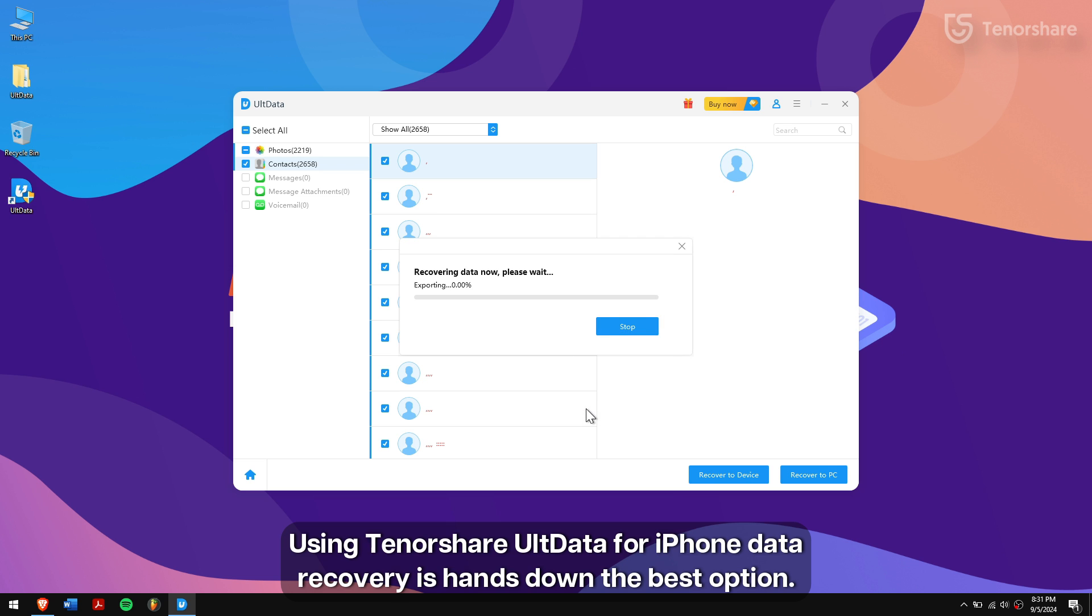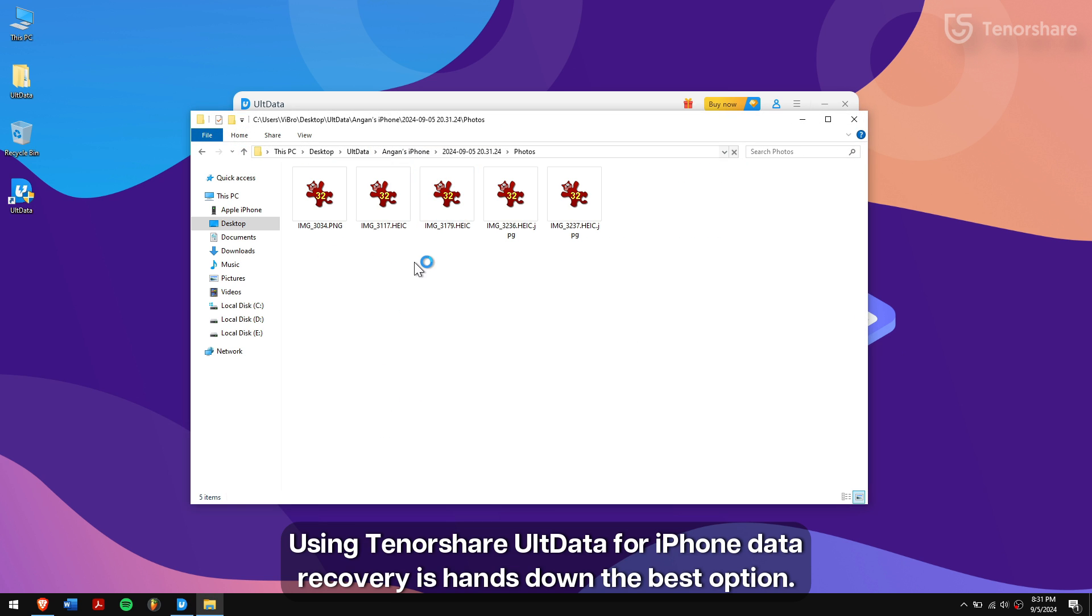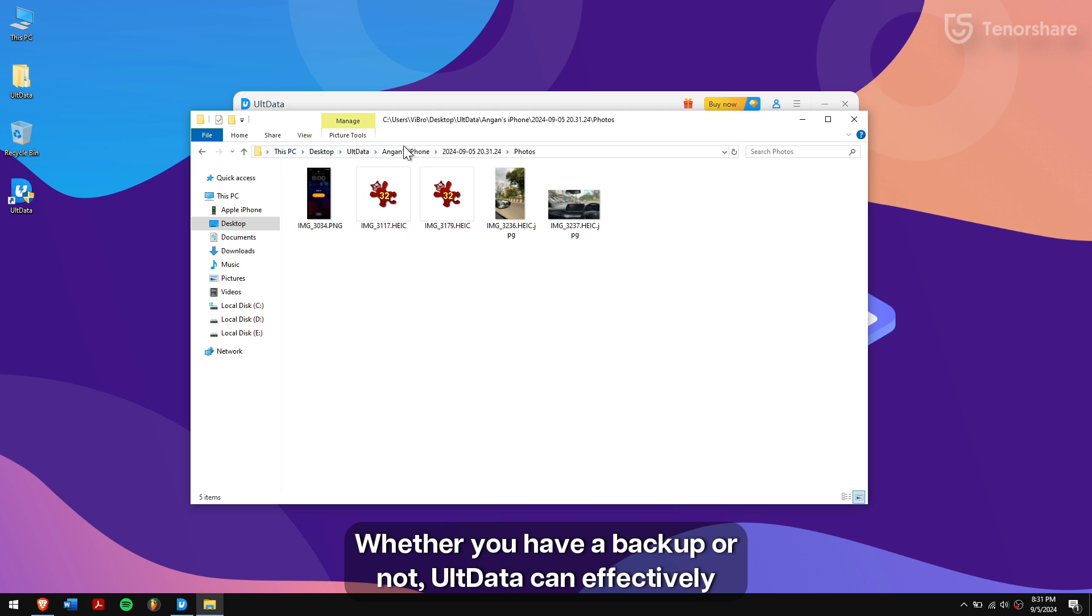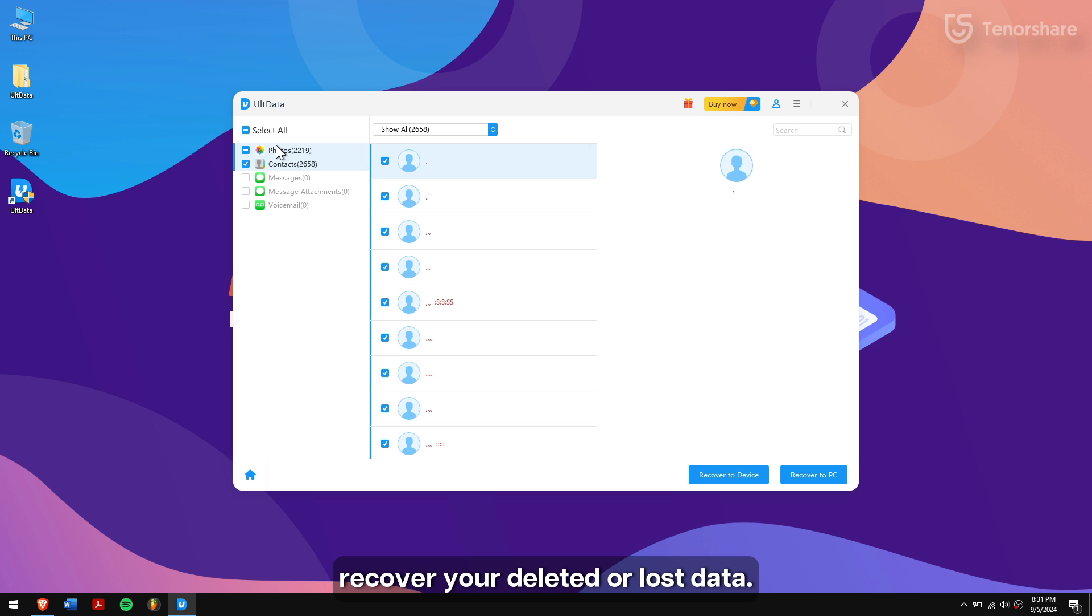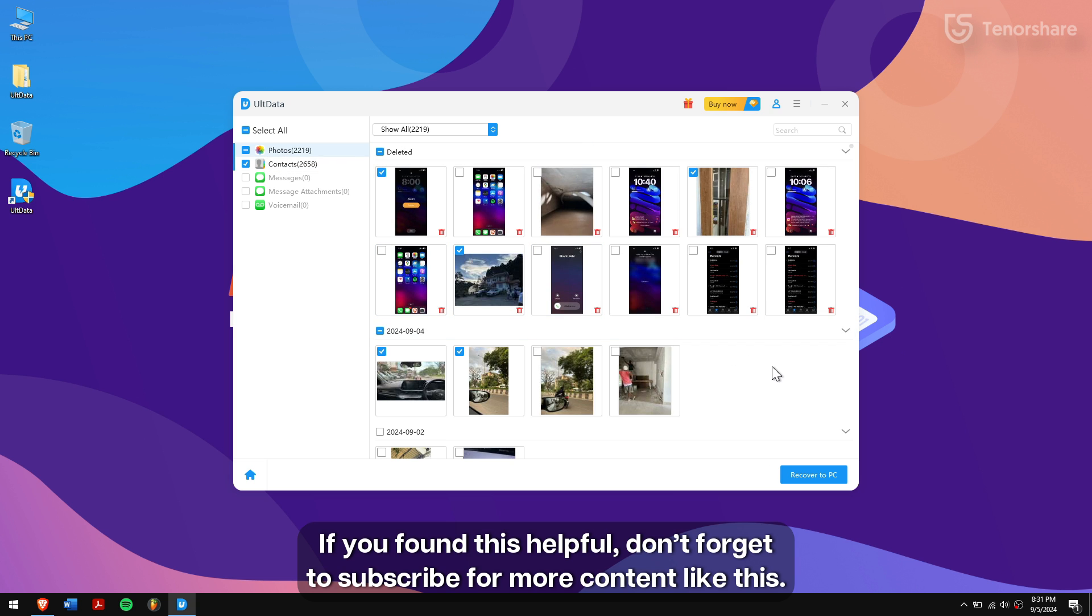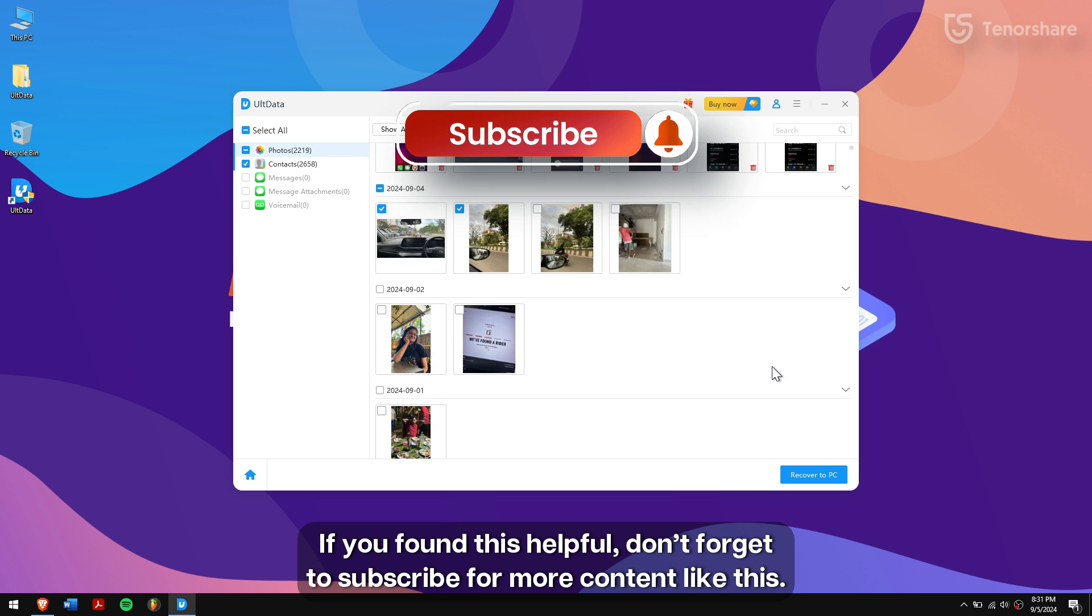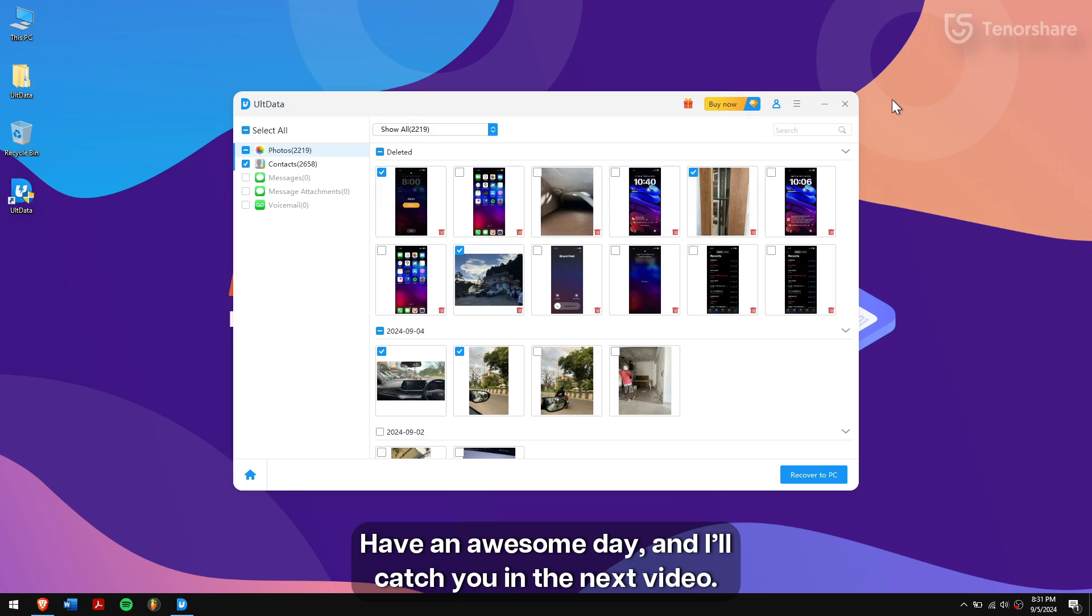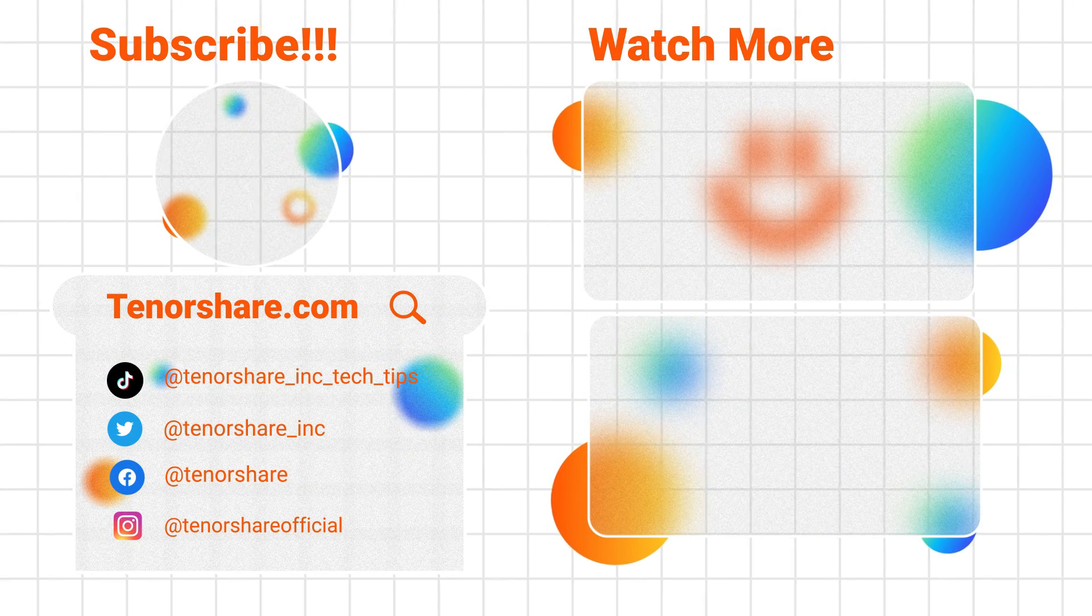Using Tenorshare UltData for iPhone data recovery is hands down the best option. It's incredibly simple to use and boasts a 98% success rate. Whether you have a backup or not, UltData can effectively recover your deleted or lost data. If you found this helpful, don't forget to subscribe for more content like this. Have an awesome day and I'll catch you in the next video. Take care!